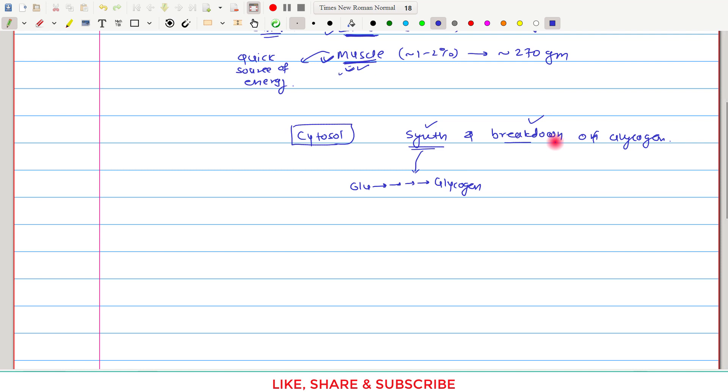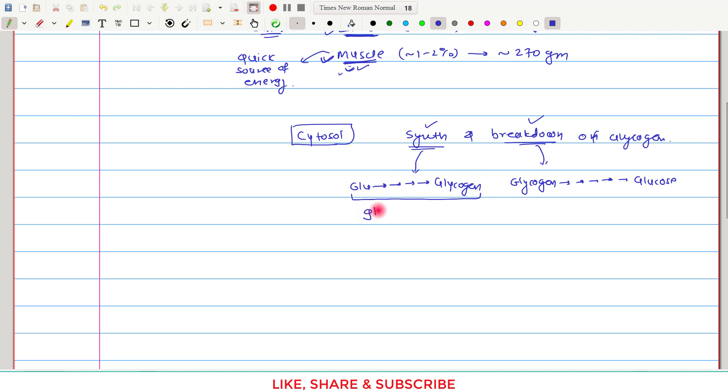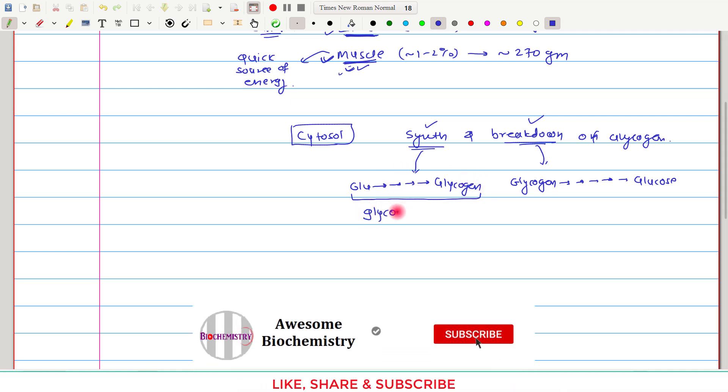Whereas in the breakdown of glycogen, this pathway starts with glycogen, it undergoes sequential hydrolysis to give rise to glucose. So the pathway in which glycogen synthesizes is called glycogenesis.